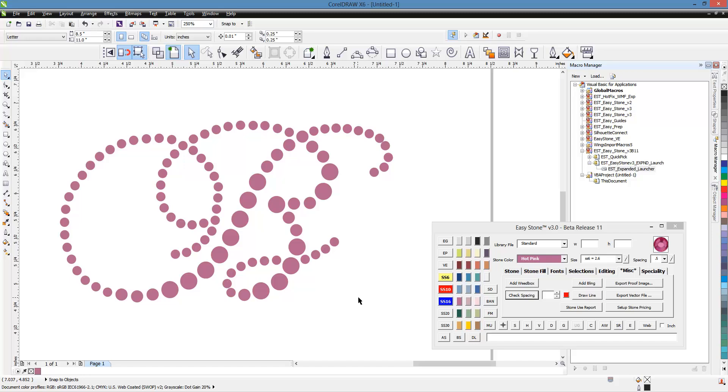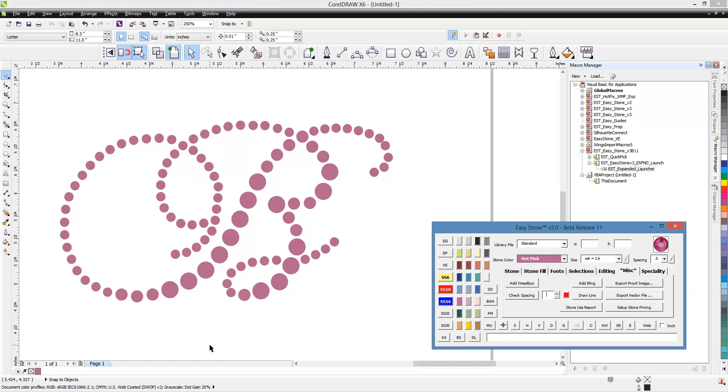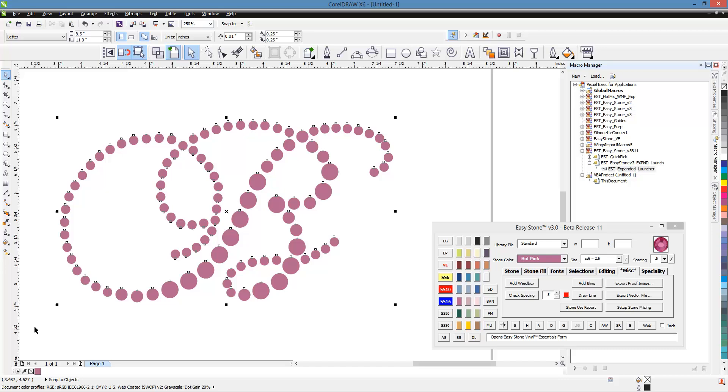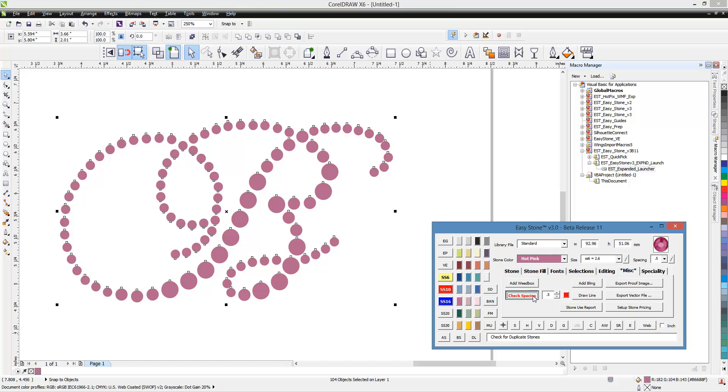But we do have a text field next to this where we can specify what the software should look for. And so what we're going to ask the software to look for is any adjacent stones that are within a half a millimeter. So then we'll go ahead and make a selection and we'll click on check spacing.